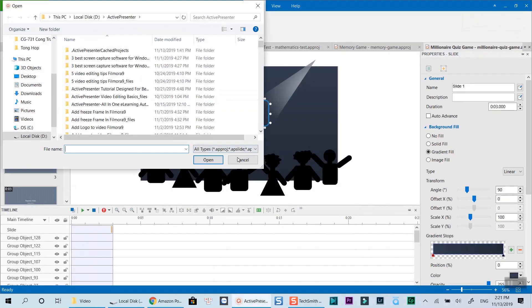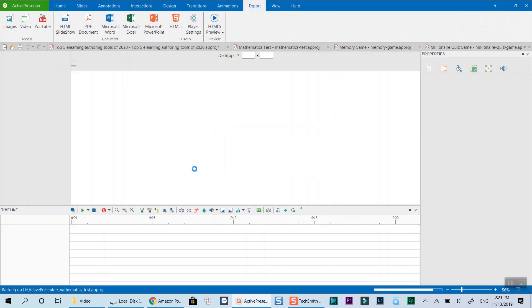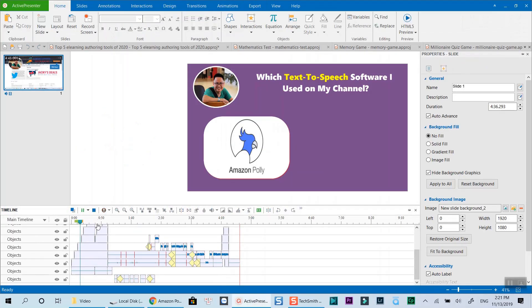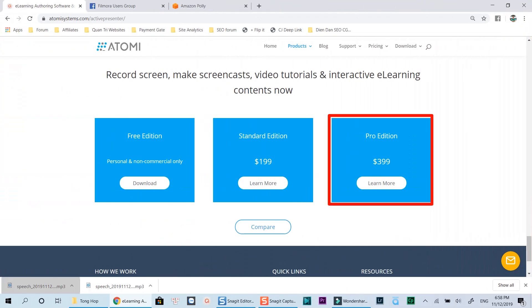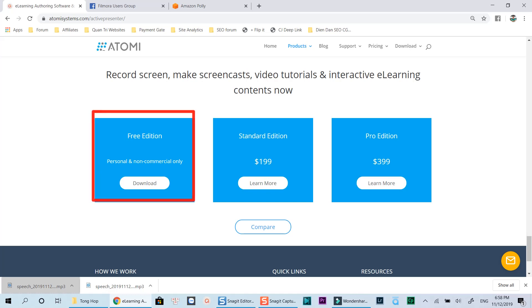With all these unique features included, ActivePresenter's lifetime license price is $399 only. If you're a student or teacher, the educational price is even lower, and there is a free edition with all the advanced features for you to try.